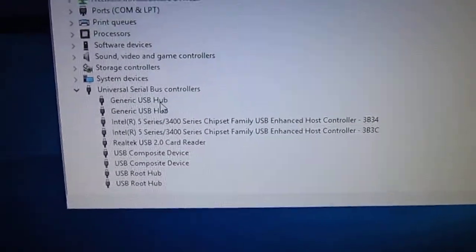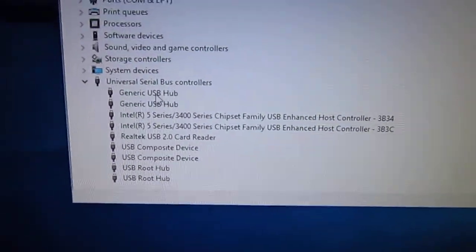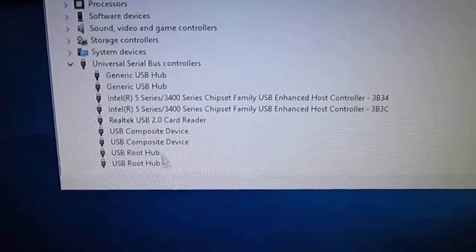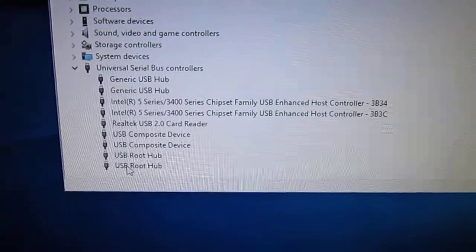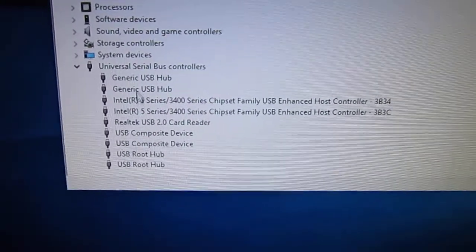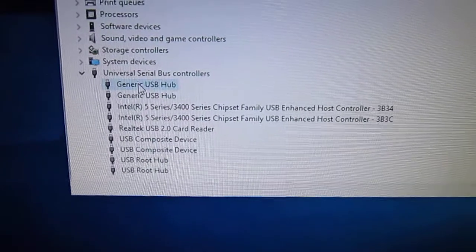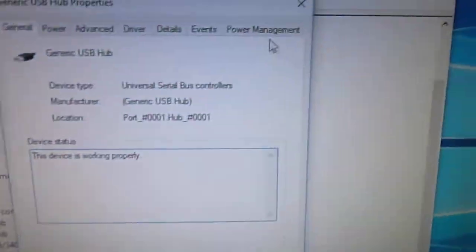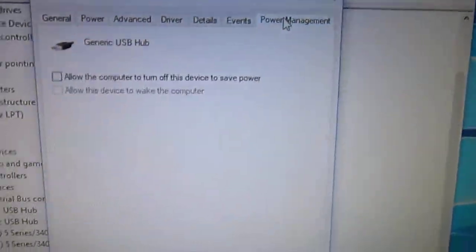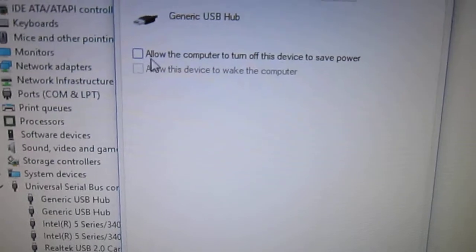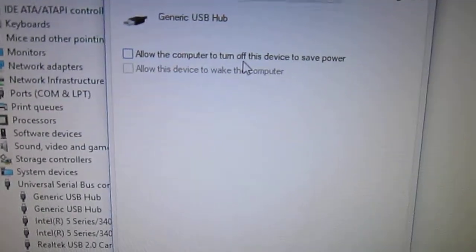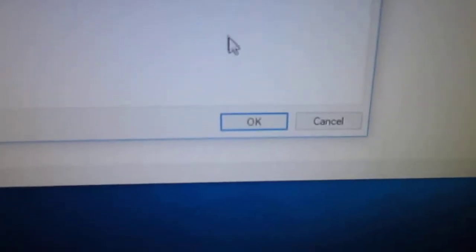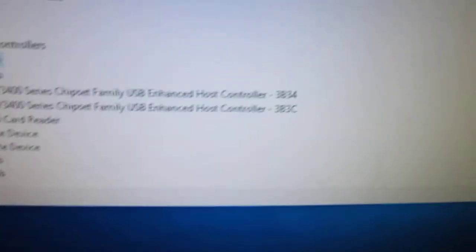And then you'll see Generic USB Hub, and then there's also USB Root Hub. On these, you basically double click, go to Power Management, and you want to make sure to allow the computer to turn off. You want that to be unchecked, and hit OK.